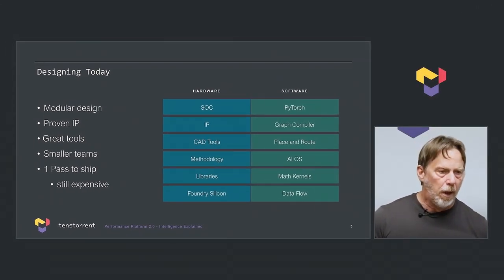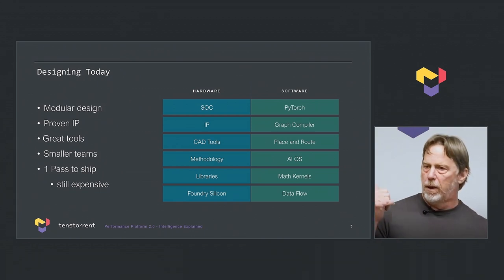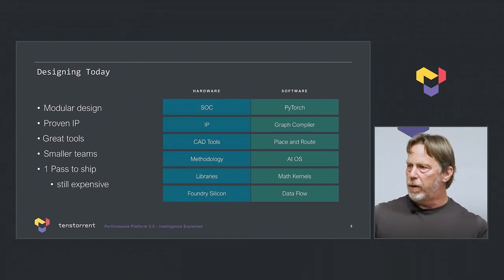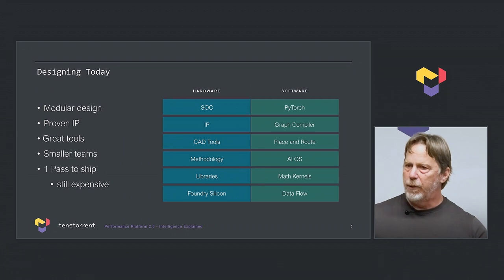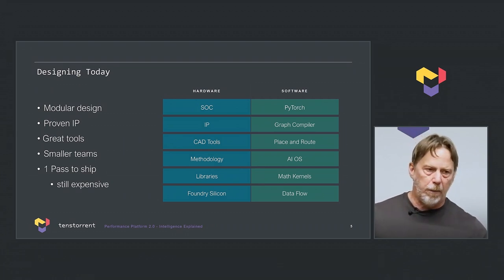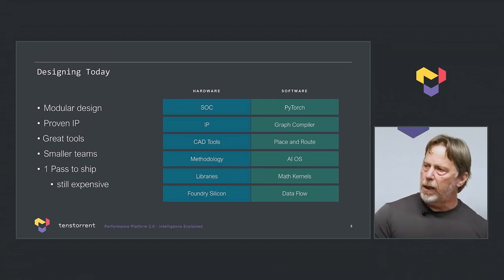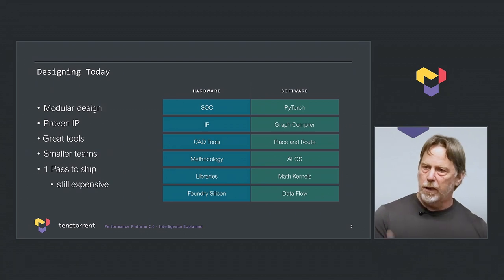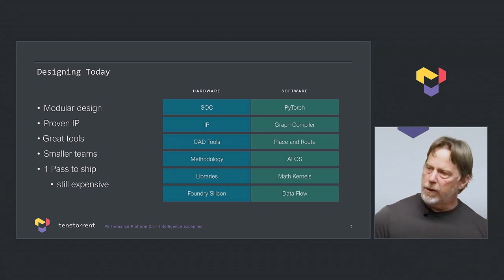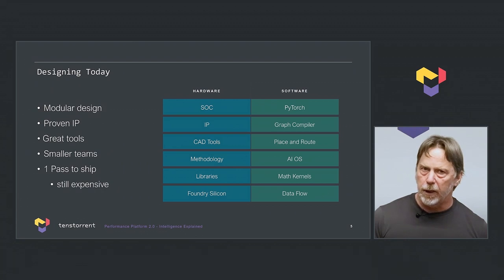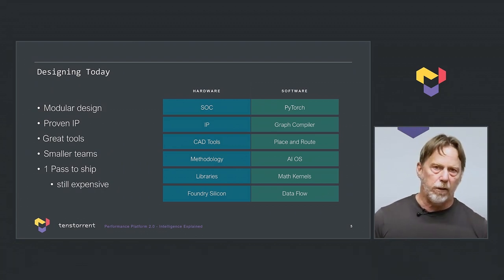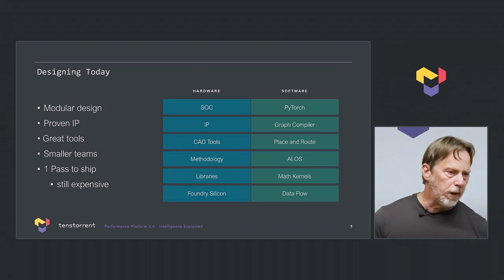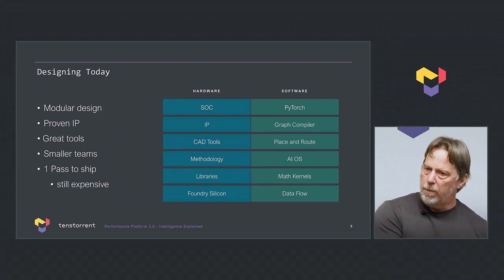It's a very clean process, and I'll show you an example of one of our chips. On the software side from the top, PyTorch programs run through our graph compiler, and then we literally place around that on our chip. That's coordinated by our AI operating system, which then calls kernels and the data flow to manage the computation. Each layer of that is very carefully thought out and very clean between them.